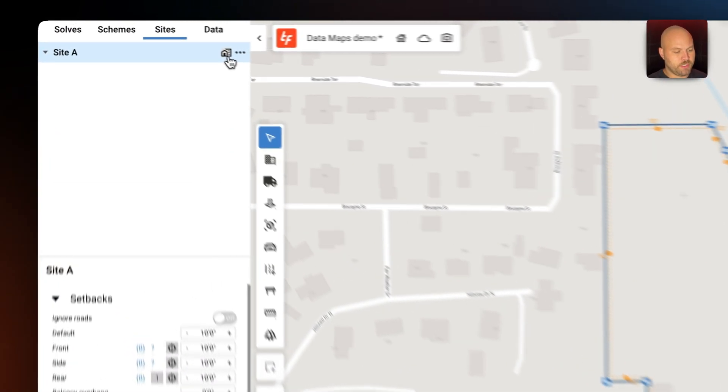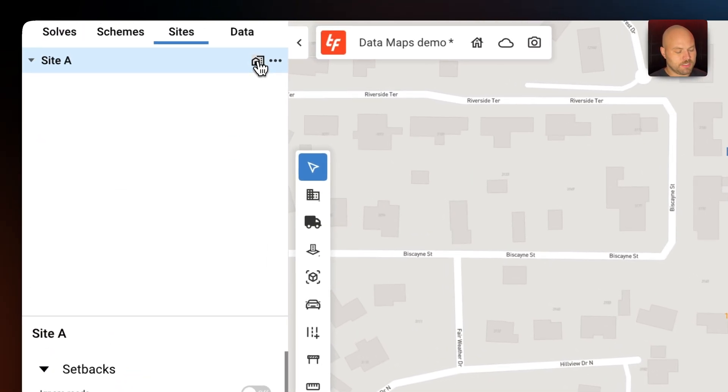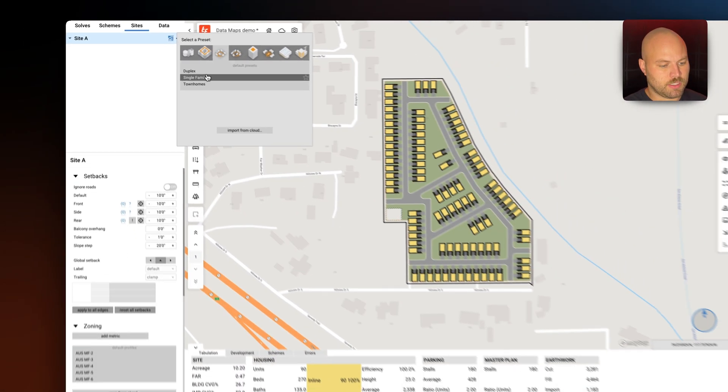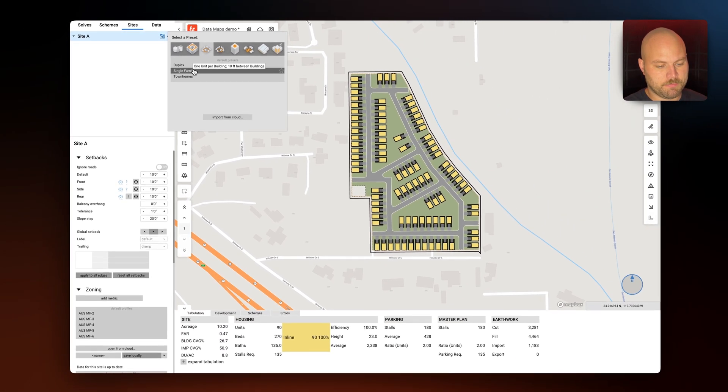In the nav tree we will select the building typology icon and we'll select single family.